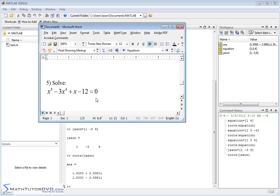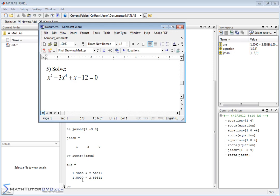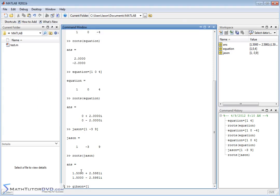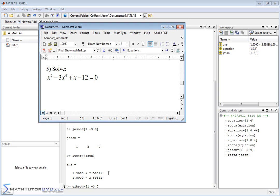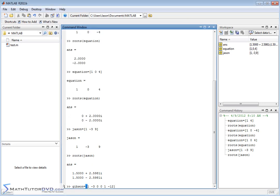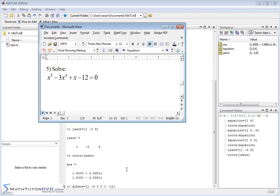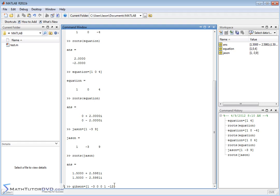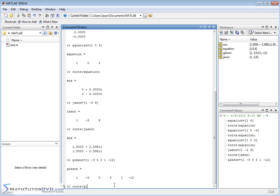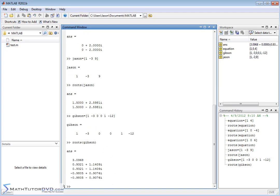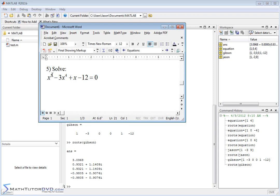You can also handle more complicated equations. For x to the 5th minus 3x to the 4th plus 0x cubed plus 0x squared plus 1x minus 12 equals zero, the coefficient matrix is [1, -3, 0, 0, 1, -12]. Make sure you include zeros for every missing power of x. Running roots gives 5 answers — one real and four complex, occurring as conjugate pairs. We get 5 answers because this is a 5th-order polynomial, and complex roots always appear in conjugate pairs.